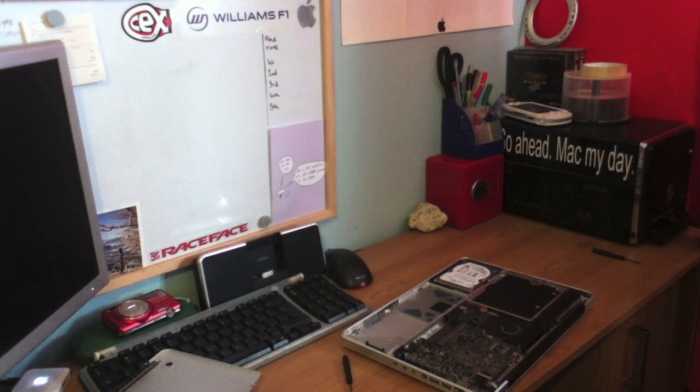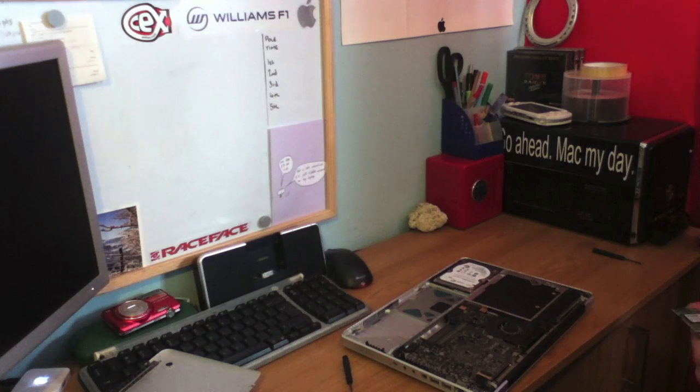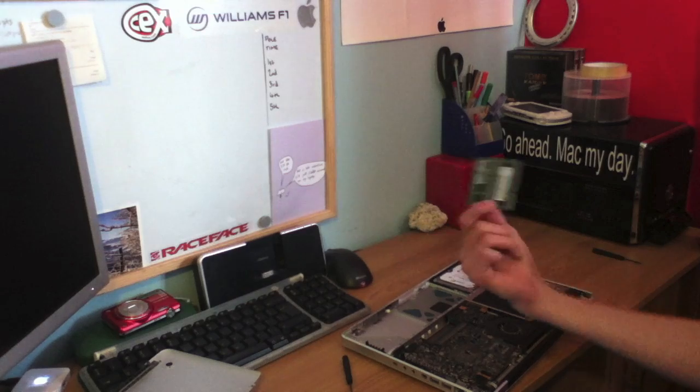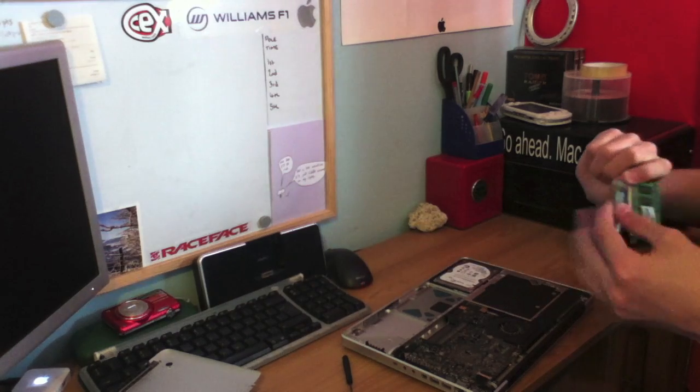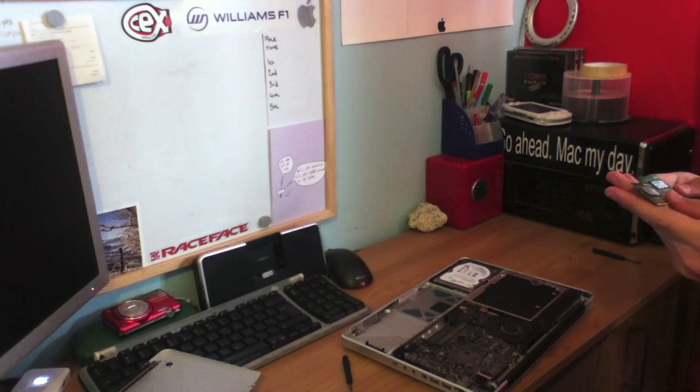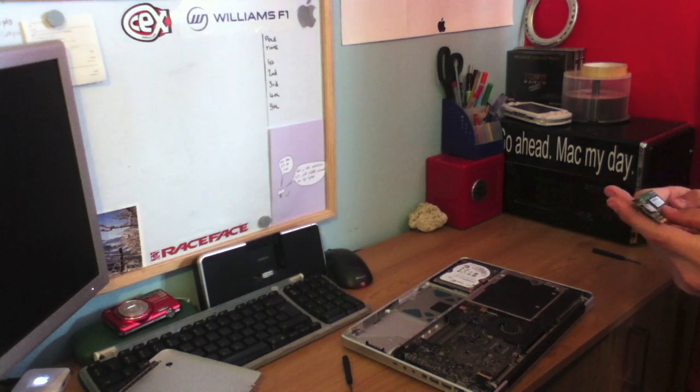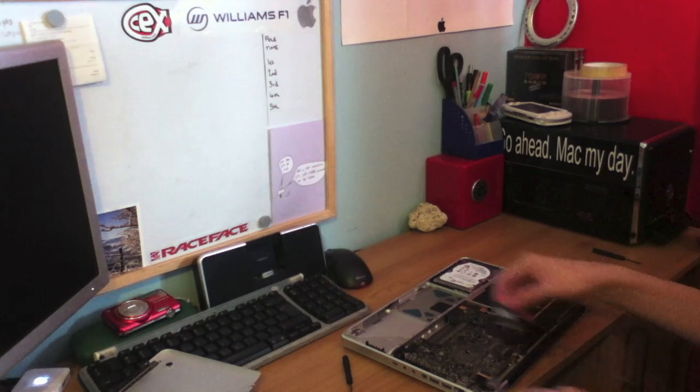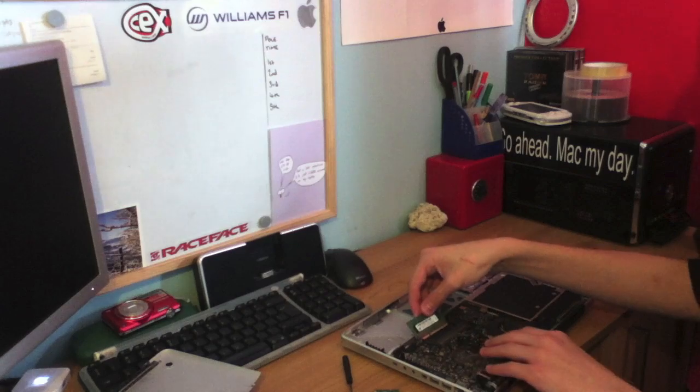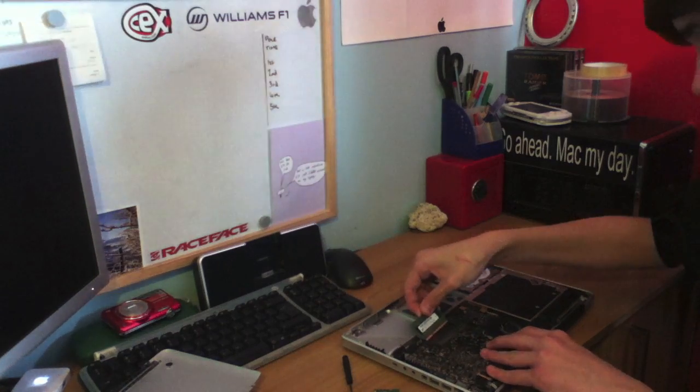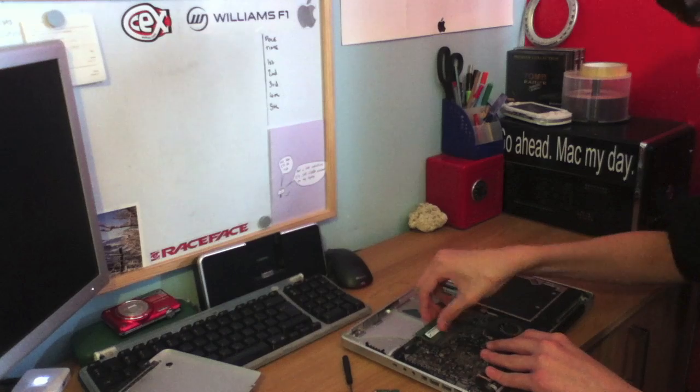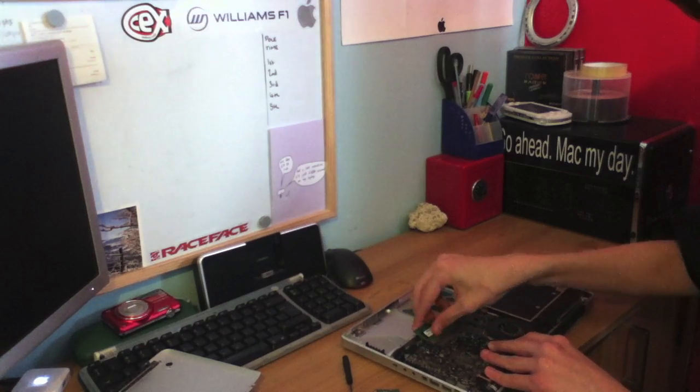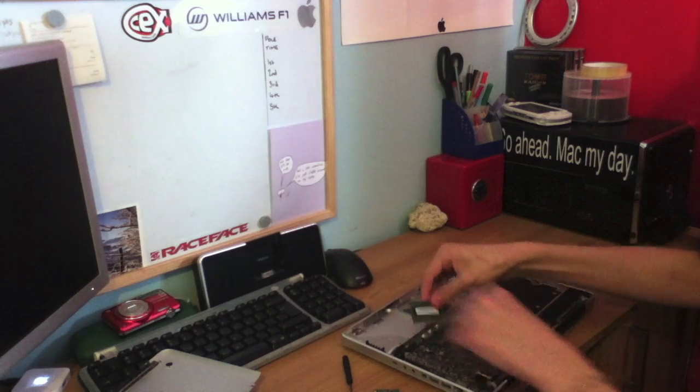Okay, so that was an absolute bastard to get out, but they're finally out now, and here are our new sticks. Four gigs in total, two two-gig sticks of 1066 DDR3 SD RAM. So I'm going to fail miserably now doing this on camera. I am as well.